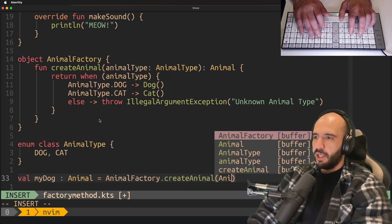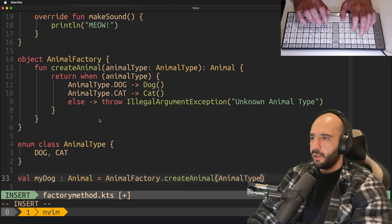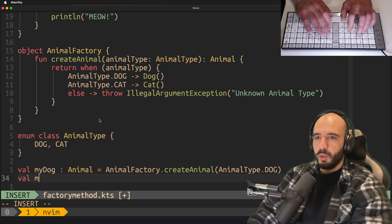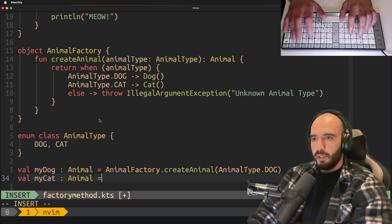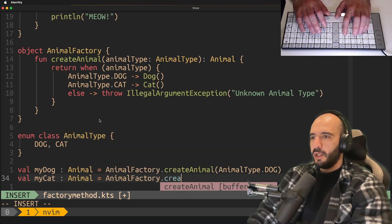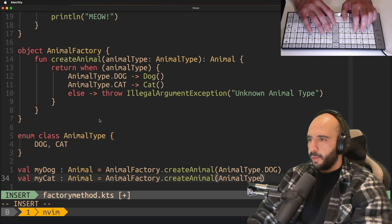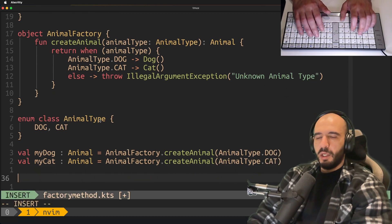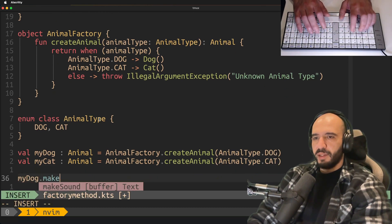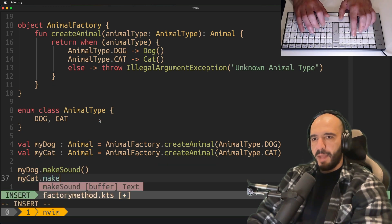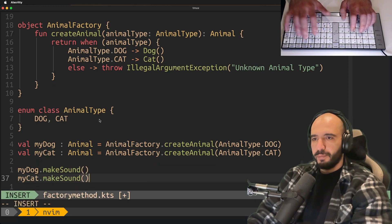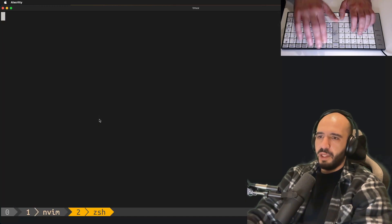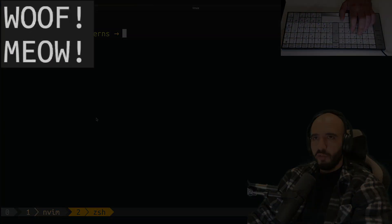We go to our factory and we ask our factory to create an animal, animal of type dog. There you go. You want a cat? Here you go, animal factory create animal, animal type cat. How do we test? My dog make sound, my cat make sound. Save, format, and run. Woof, meow.